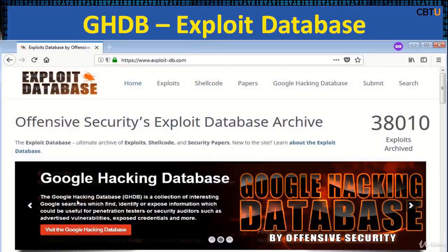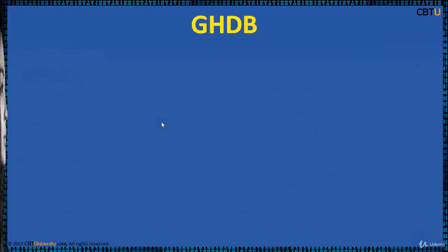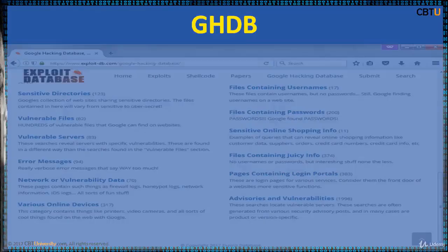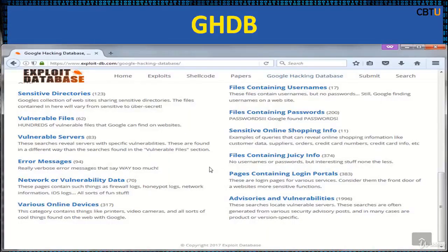Let us explore the Google Hacking Database and Exploit Database. This database is the ultimate archive of exploits, shellcode, and security papers. You can see here that 38,000 exploits are archived under this. They are categorized and the database is searchable.